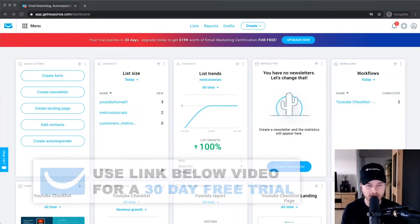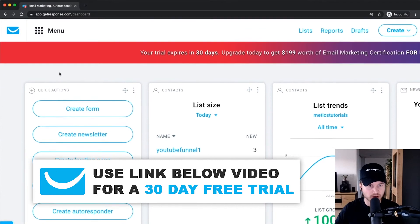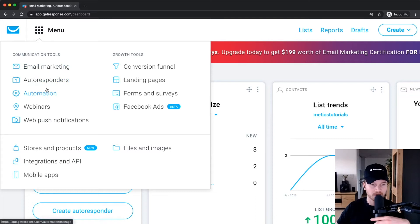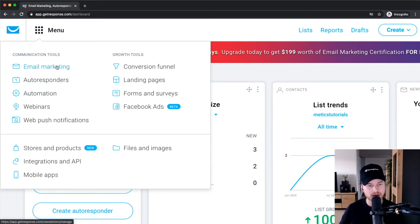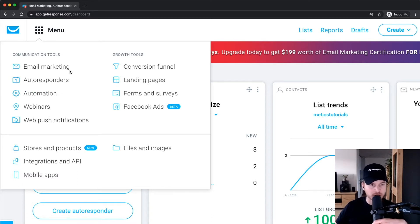Let's take a look at how to send out emails using GetResponse. There are a couple of different ways: if you go to the menu on the top left, you see email marketing, autoresponders, and automation. Email marketing is basically just one-time emails — newsletters and broadcasts. Autoresponders are like email sequences, and automation is more complex email sequences you can build with a visual automation sequence builder.